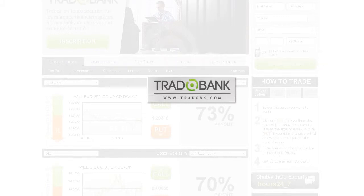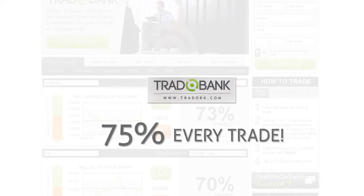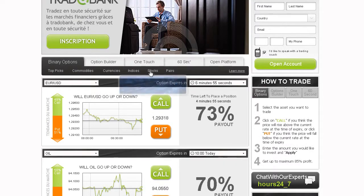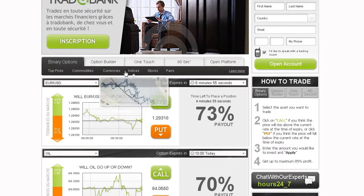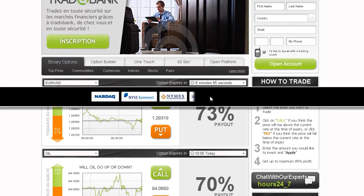Our unique offering enables you to receive predetermined payouts of up to 75% on every trade. You are able to trade binary options on stocks, currencies, indices, and commodities in real-time, as we are connected to all major stock exchanges in the world.